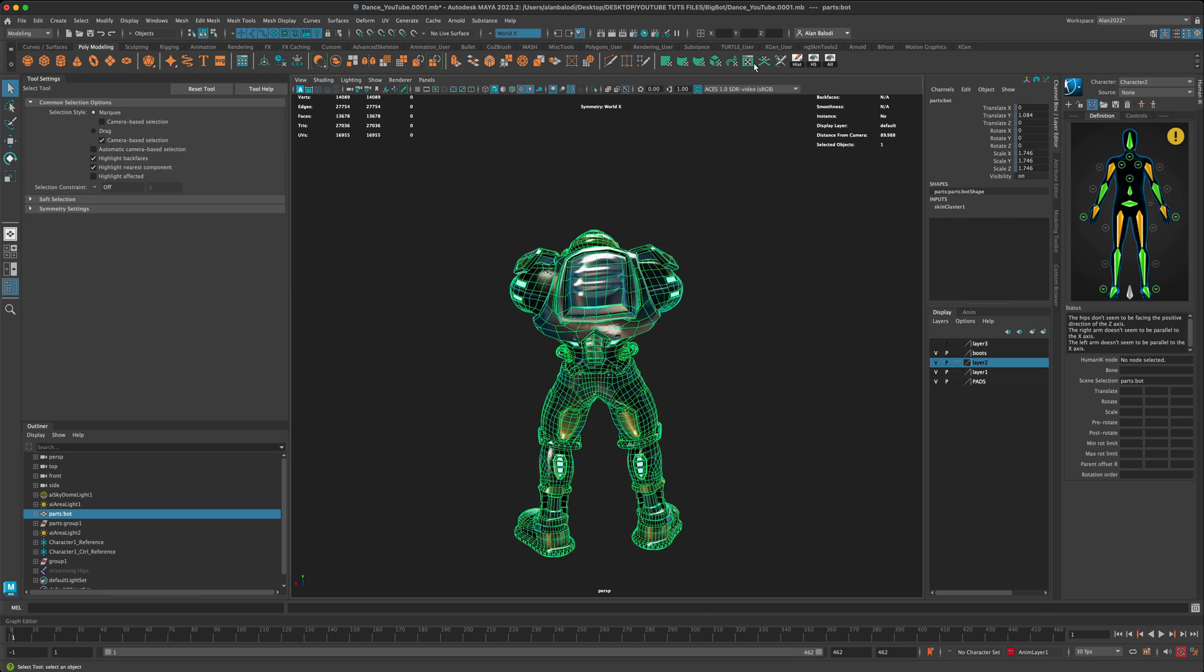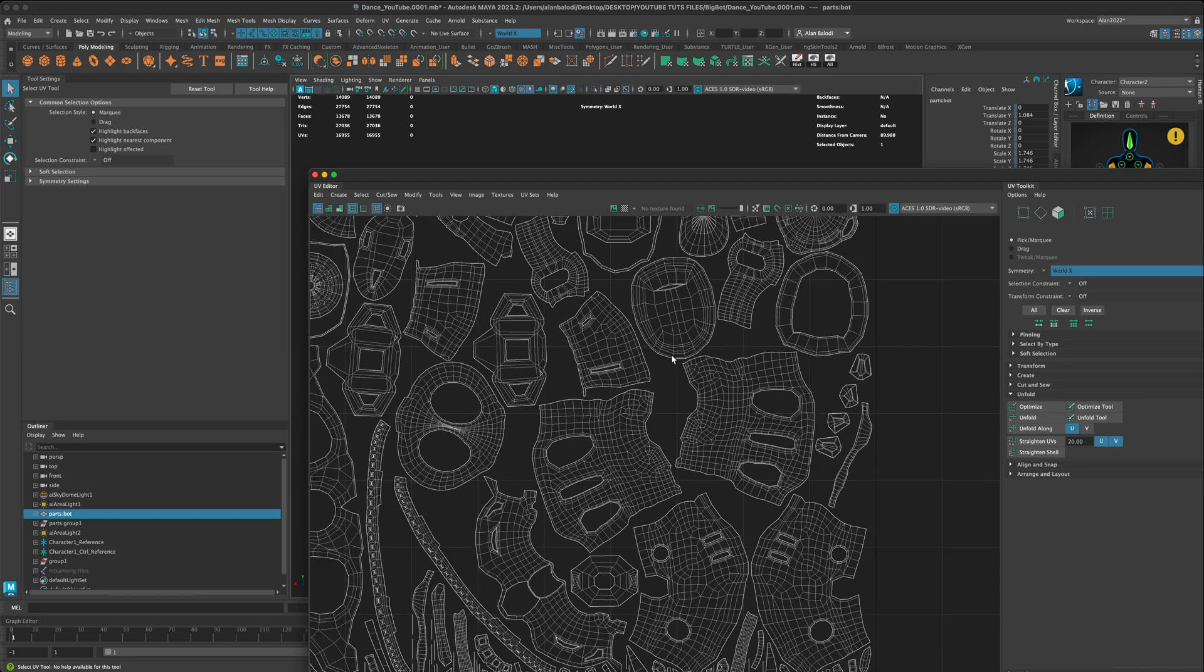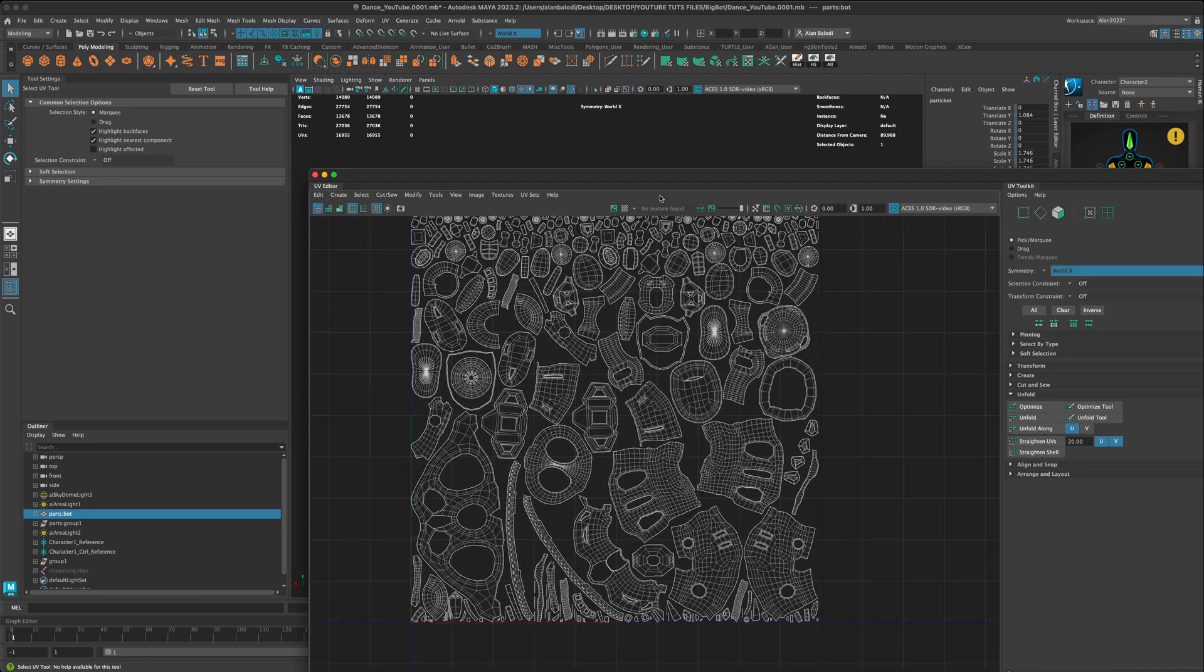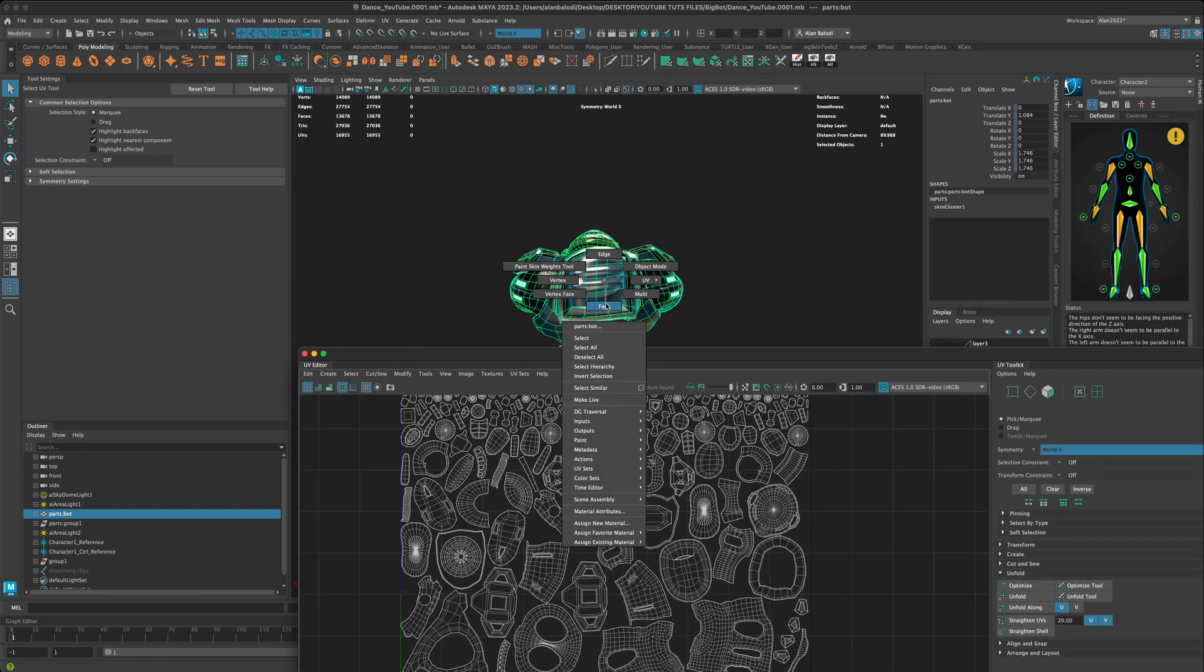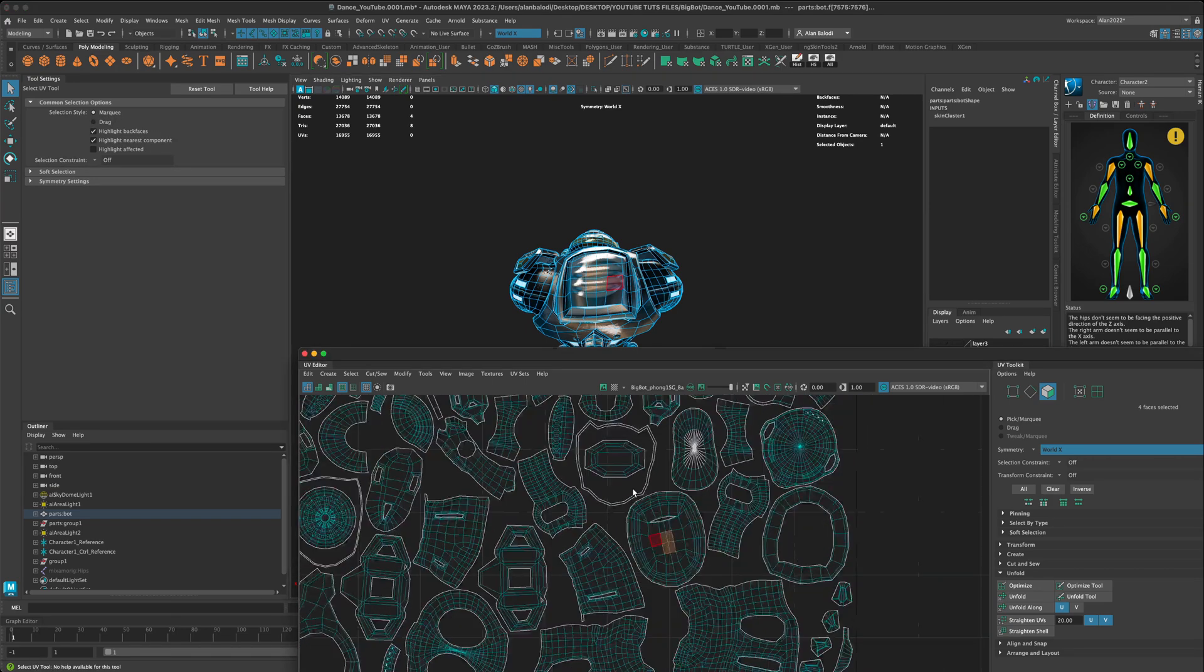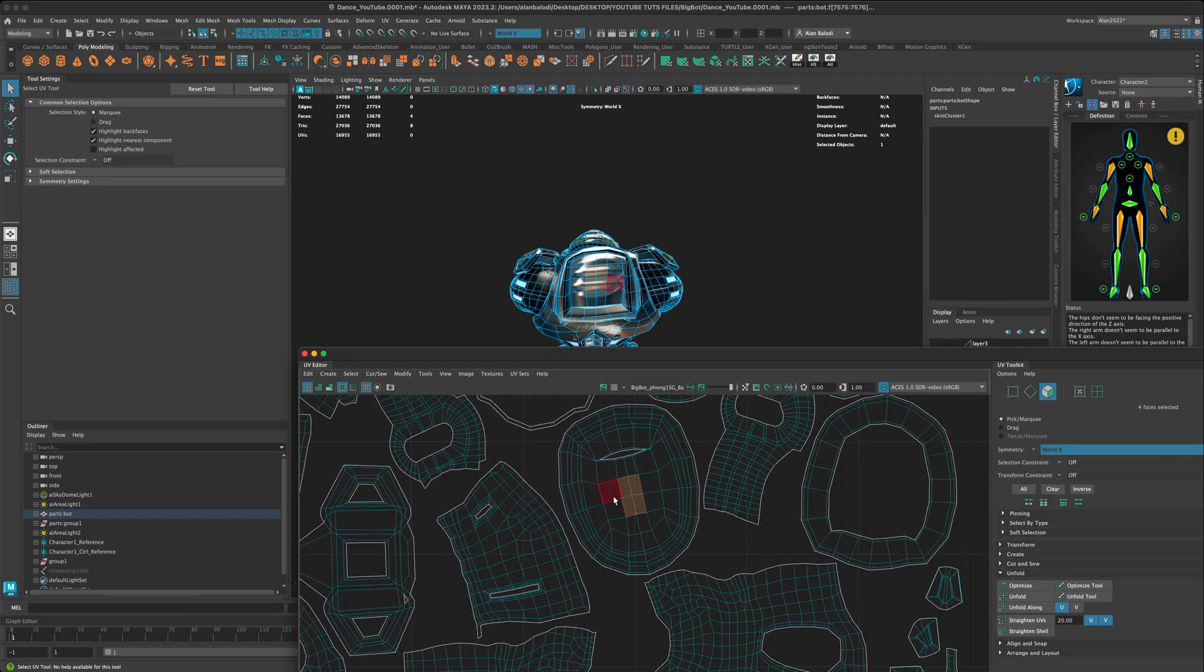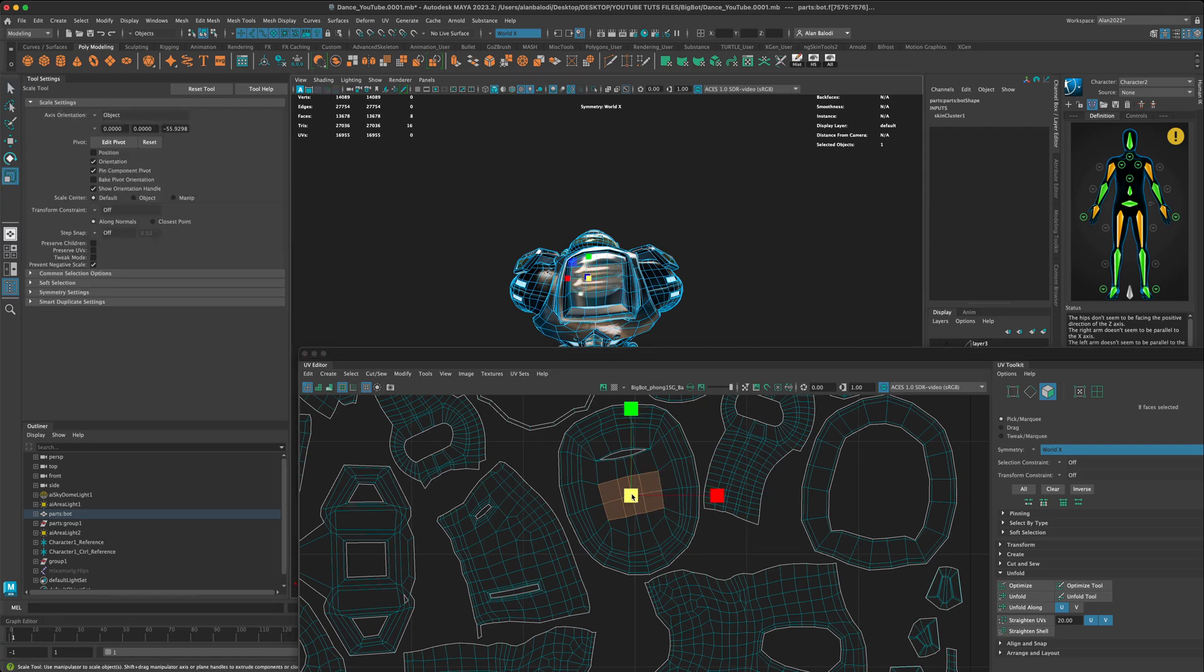But as soon as I go into my UVs, let's say I want to make a change to this backpack or the jetpack, whatever that is. Let's say I come in here and I make a change in the UVs.